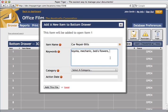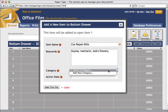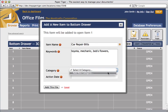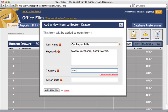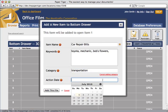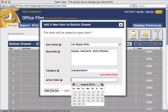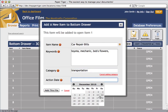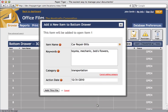Now we can select the category for this item. This is optional. Categories are a great way to group items without having them filed in the same physical location. Let's add a new category called transportation. You can set an action date on this item to remember to take action on it at a later date. For example, we can set the action date here to December 2010. What this will do is this will give us a reminder on that date that we need to take action on this item.